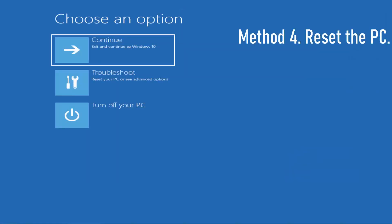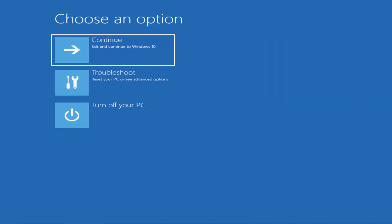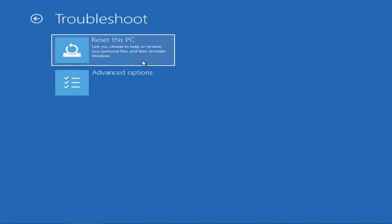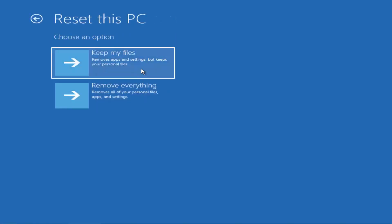Method 4: Reset This PC. If none of the methods worked, resetting the PC is the only option. By resetting, Windows returns to its factory default state — the same as a fresh new PC — and all manufacturer-installed software and drivers will be reinstalled. Click on Advanced Repair, then Troubleshoot, then Reset This PC.